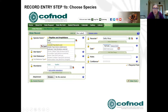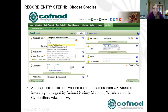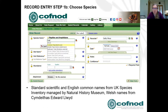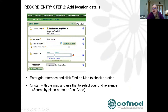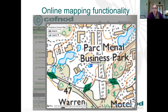Common Toad and Natterjack Toad appear at the top of the list. You can enter scientific or common names, and in Welsh you can enter Welsh names. The names come from the UK Species Inventory managed by the Natural History Museum, and Welsh names come from COFNOD's Eder Clwyd. For location, enter your site name — for example 'Parc Menai' — then either type in your grid reference and click 'Find on Map' to check it, or use the mapping functionality to zoom in and find your grid reference directly.